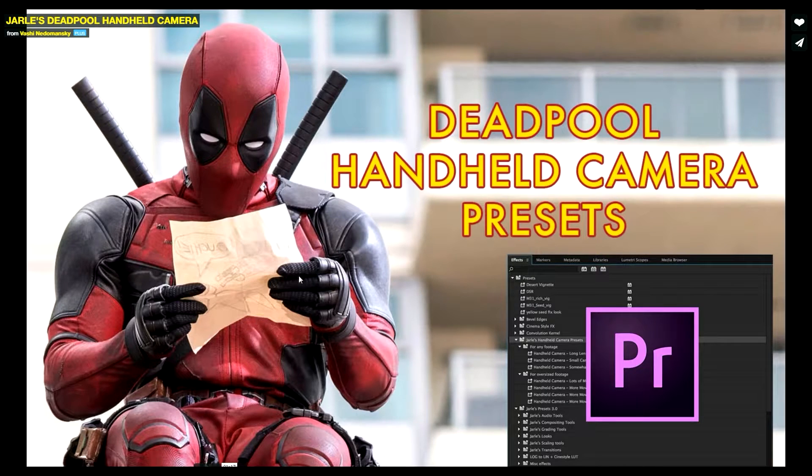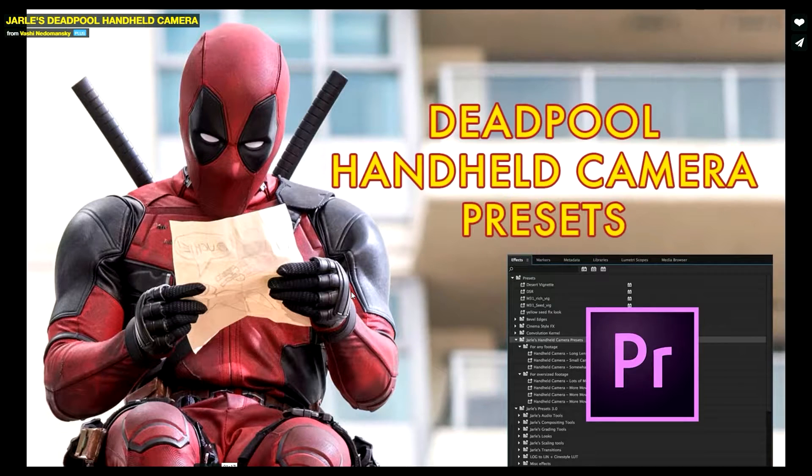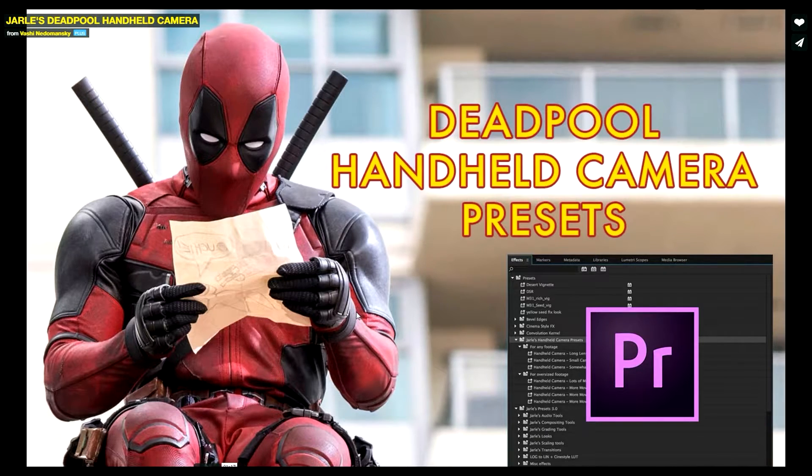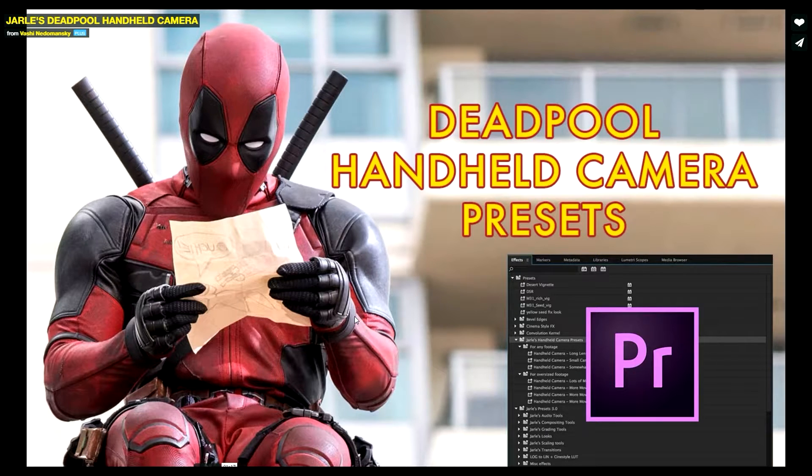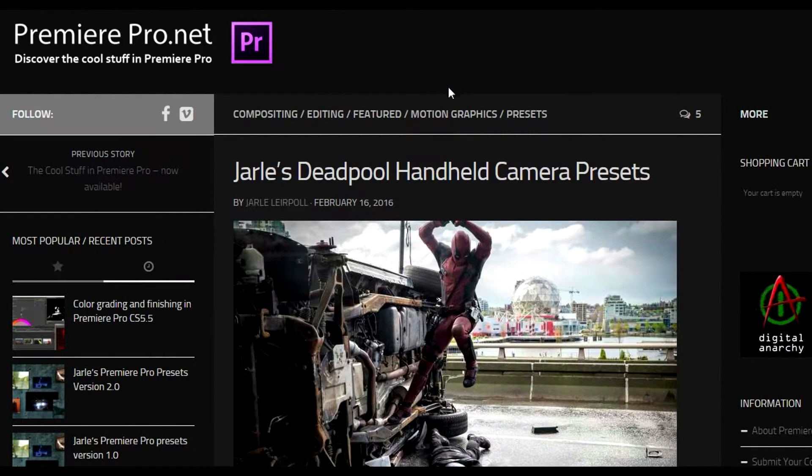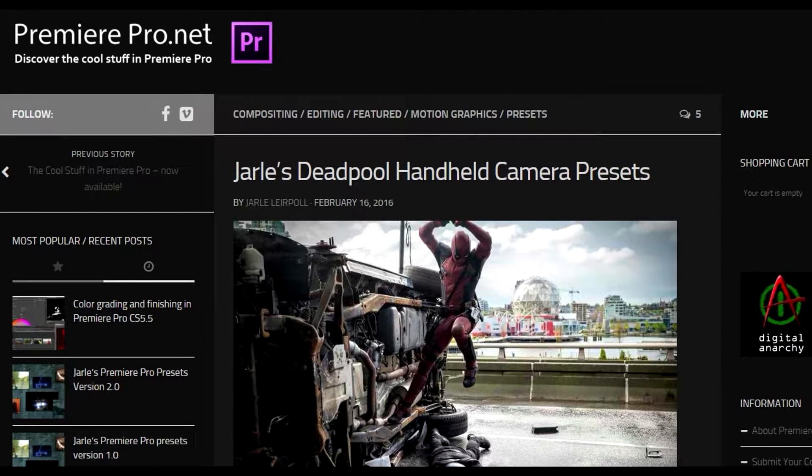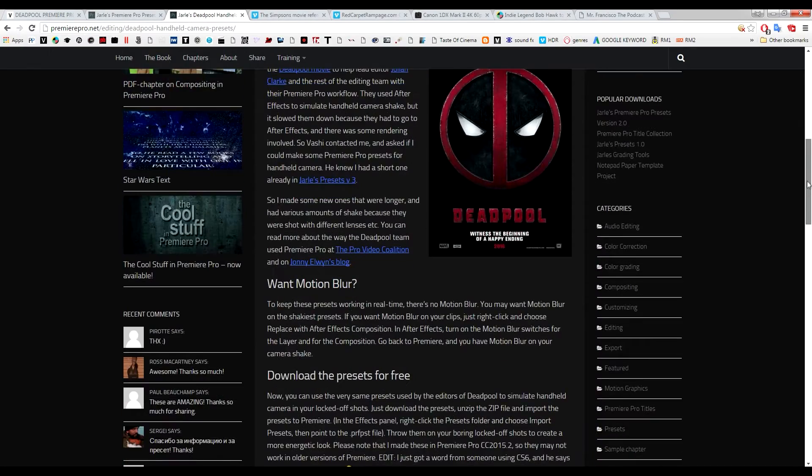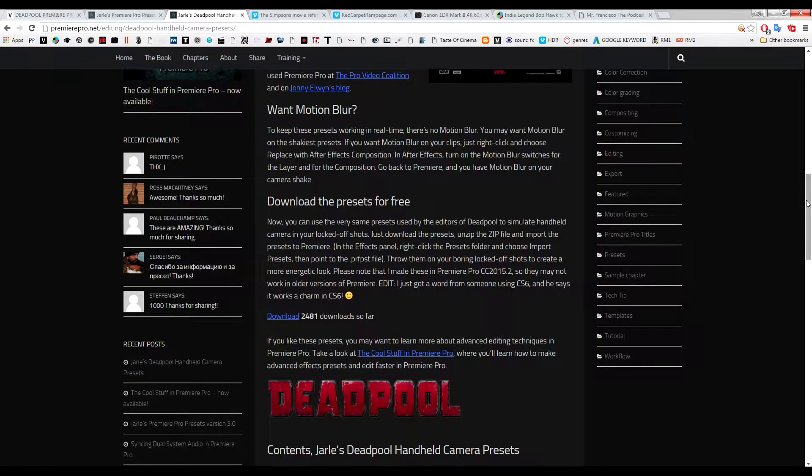What's up lovely people on YouTube, this is LJ Lee from LJ films. Today I'm sipping on my second glass of coffee, caffeine overdose, god damn I'm so hyped. I'm excited for Giles Deadpool handheld camera presets.